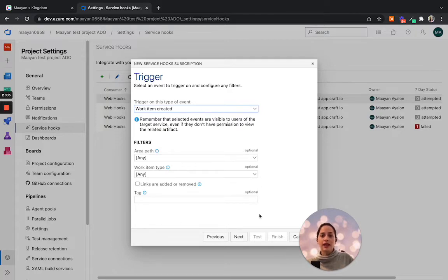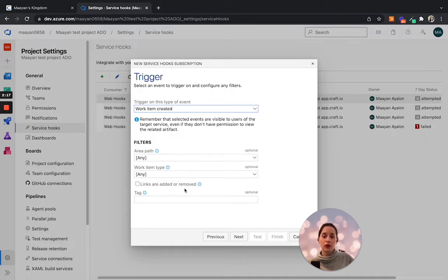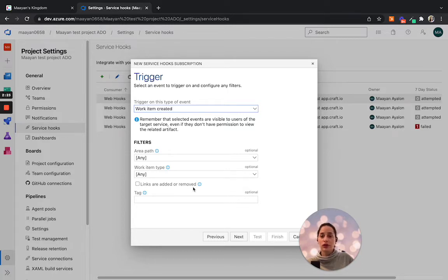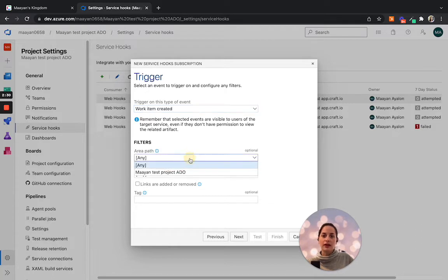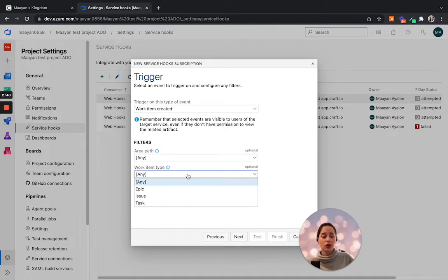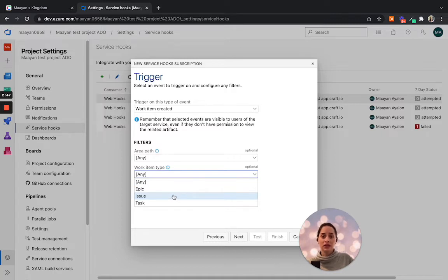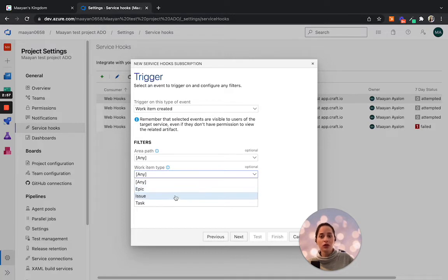In the next section, you're able to filter the trigger by either area path, work item, or tags. If you have multiple area paths in your ADO project and you are going to synchronize and update only certain area paths with your Craft.io workspace, this is the place for you to focus it and specify which area paths you would like to trigger updates to Craft. When looking at work item types, it could be that you would only wish to synchronize updates that are related to issues. Then you can specify that here. Because this is not a multi-selection, if you do want to synchronize both epics and issues, you would require to create separate triggers for each one.